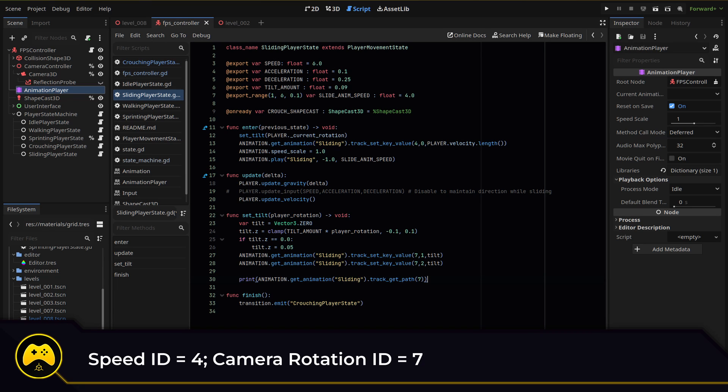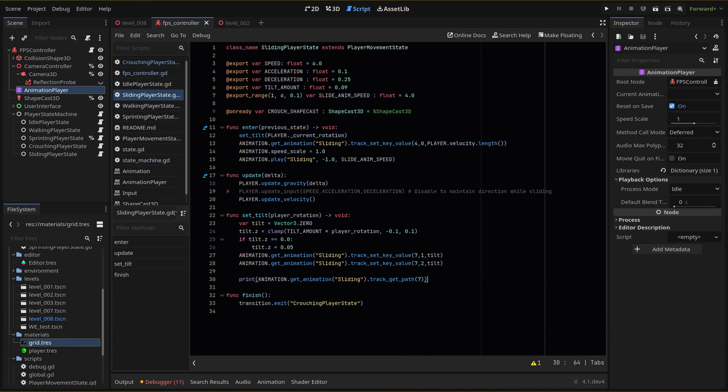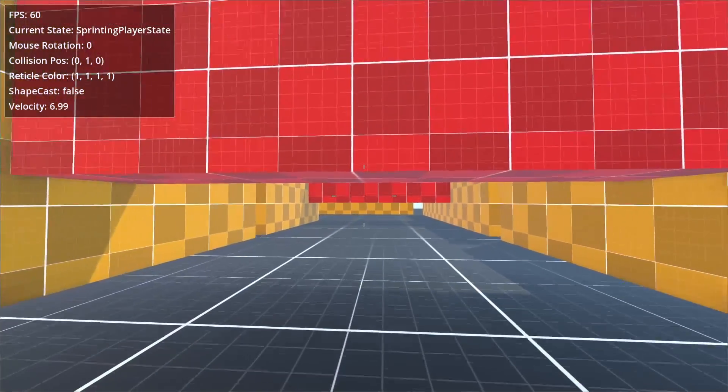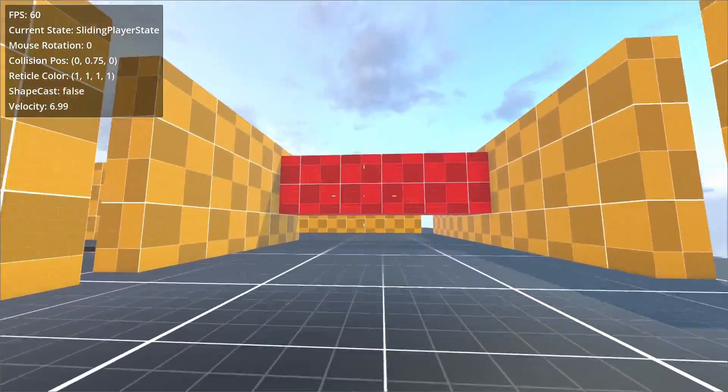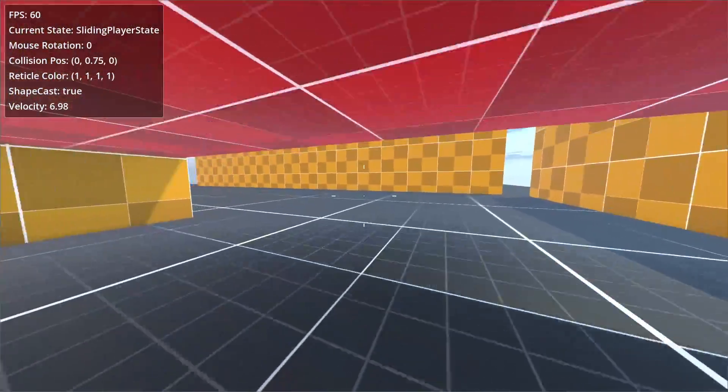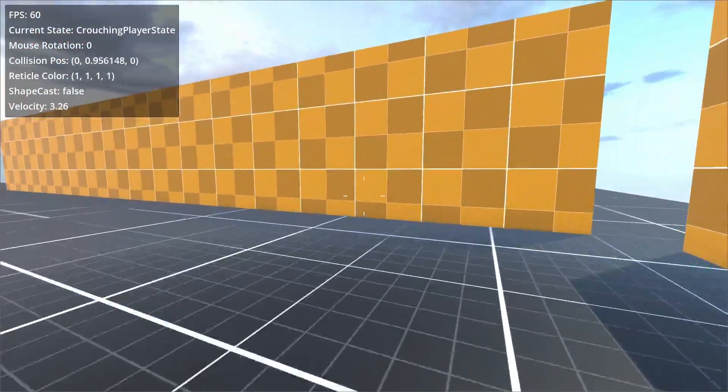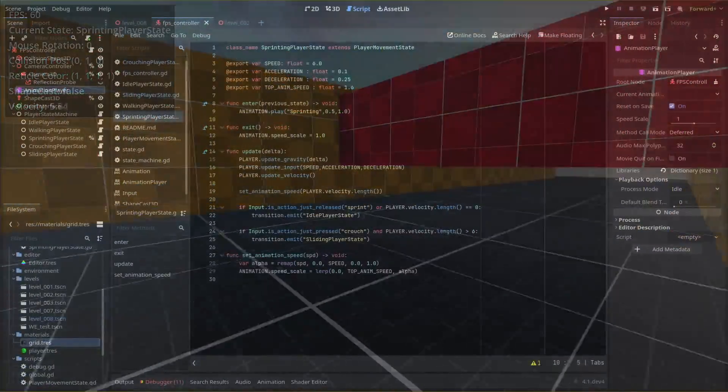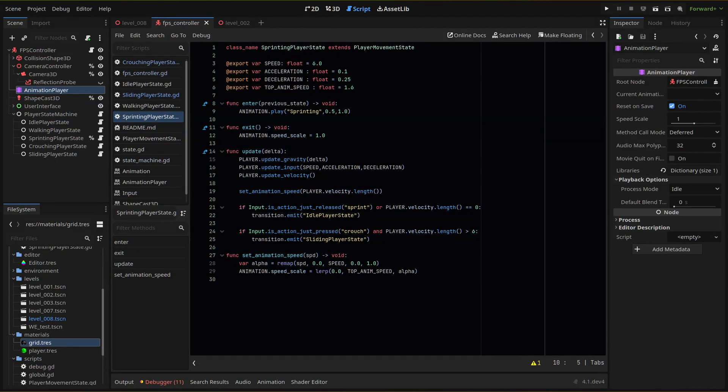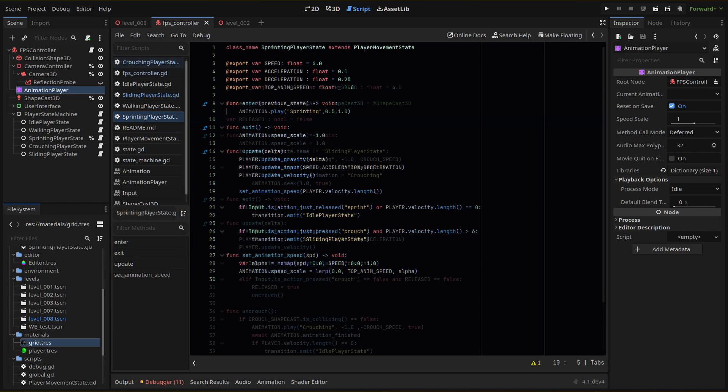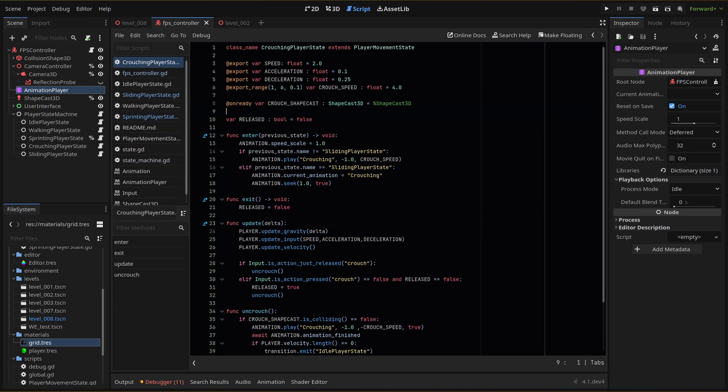Now we just need to adjust our other states so we can transition between. We'll only transition to the sliding state from the sprinting state and then we'll transition out only to the crouching state. In our sprinting state script, we'll add this if check for when we press our crouch button, and I'm also adding a velocity check so that we only slide if we have gained enough speed.